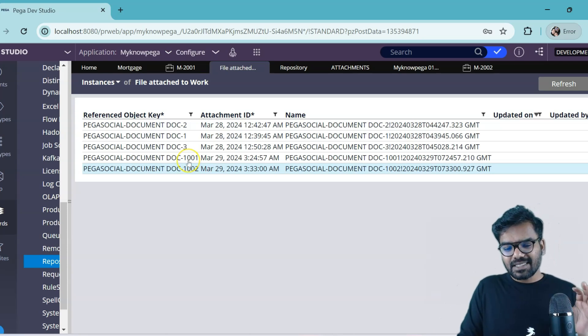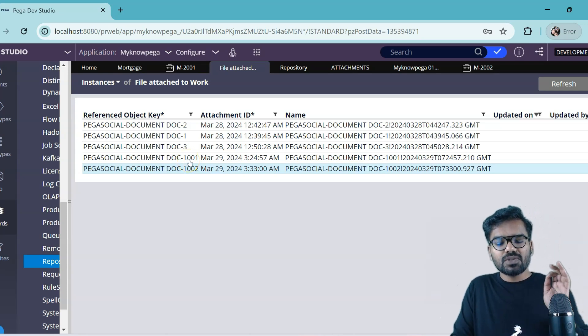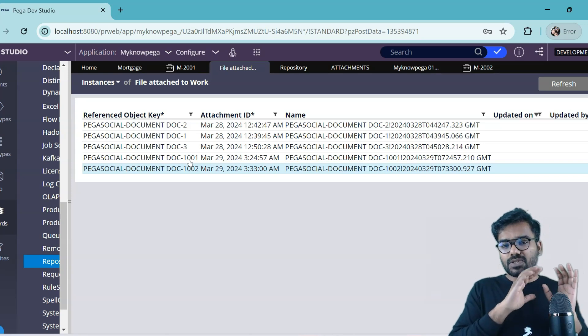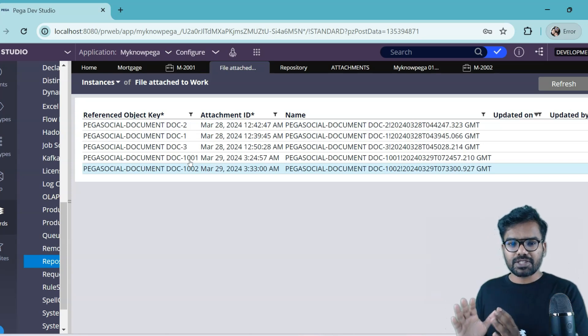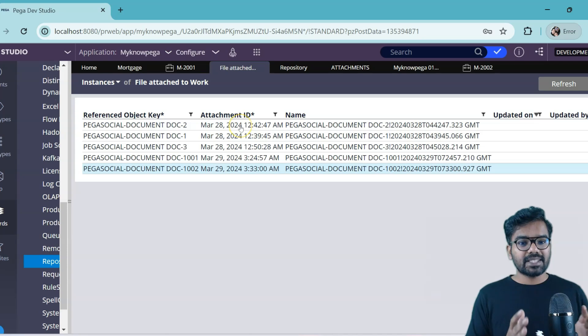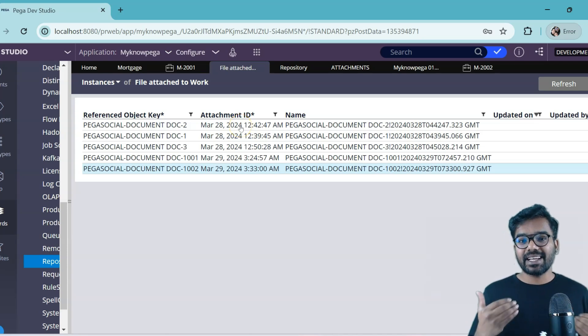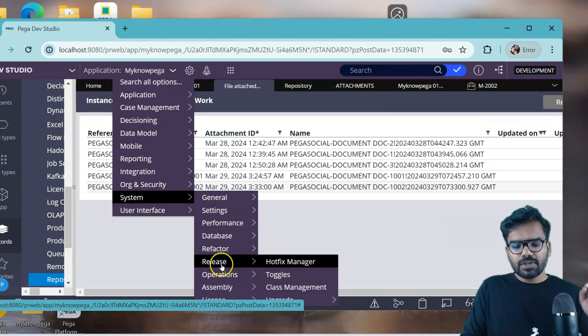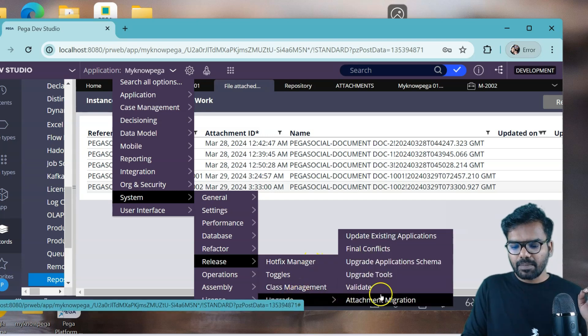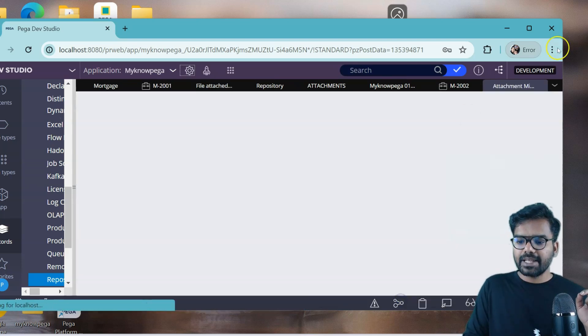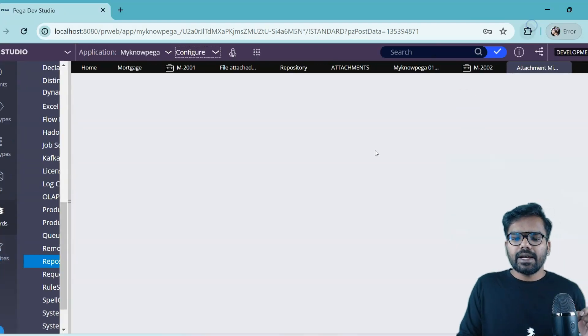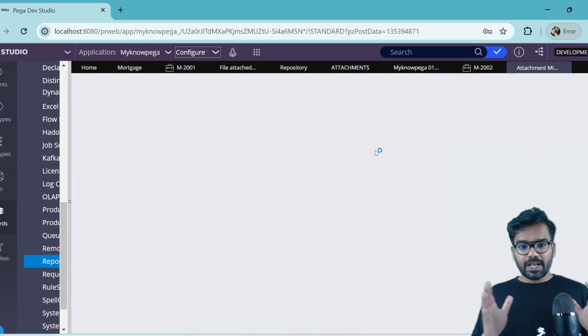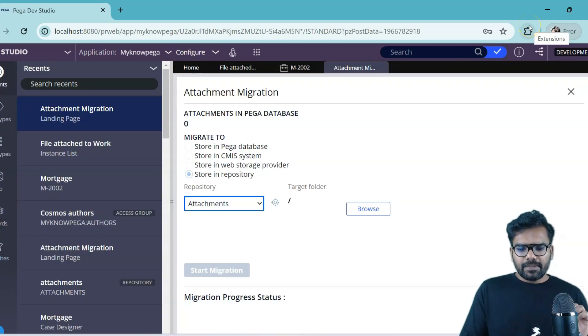Now our task is we should migrate this 1001. This attachment also should get migrated to the file storage. How can we do that? Pega provides out of the box utility that can help with the migration. So all you have to do is go to system, release, upgrade, and then go to the attachment migration. And from here you will have an easy way how you can migrate.